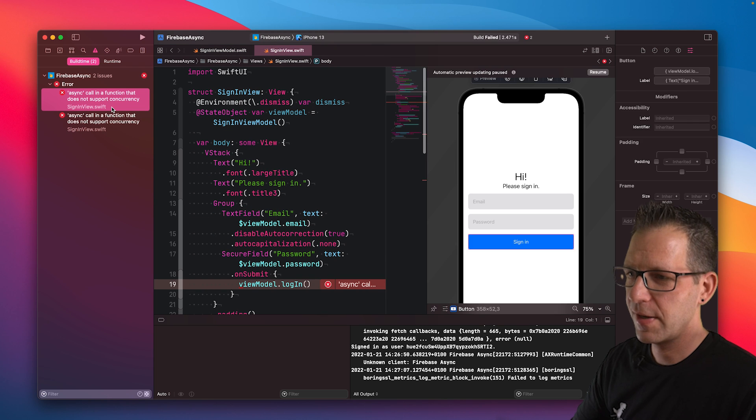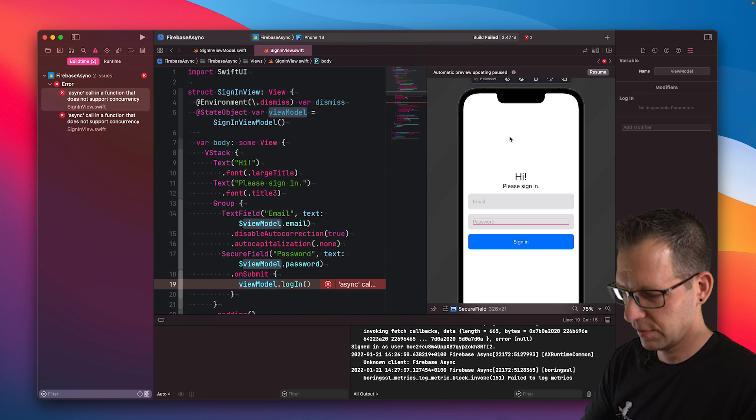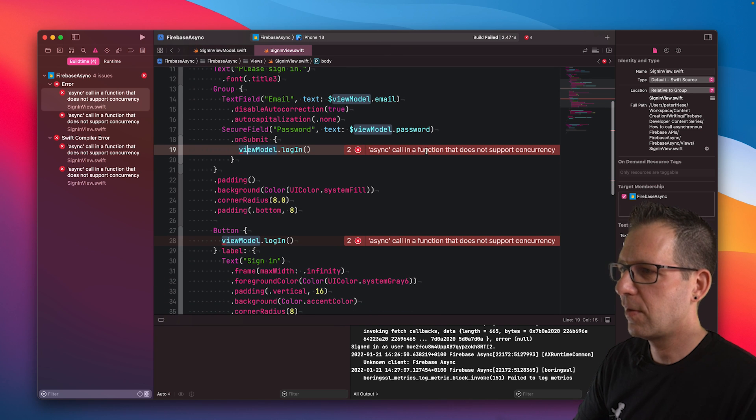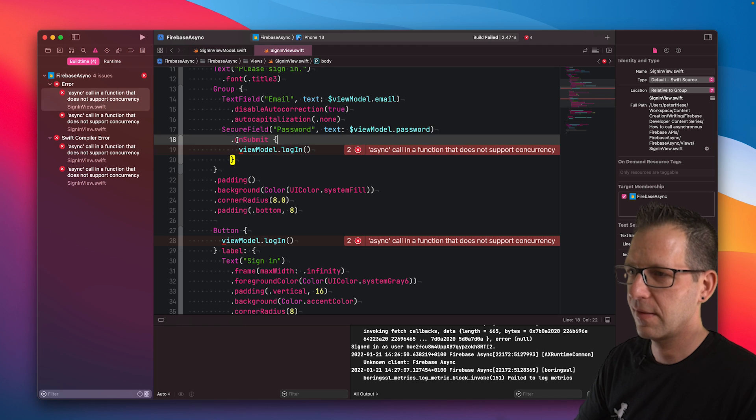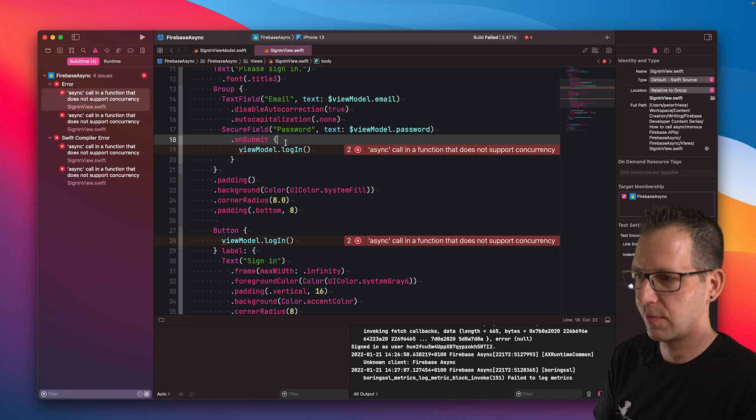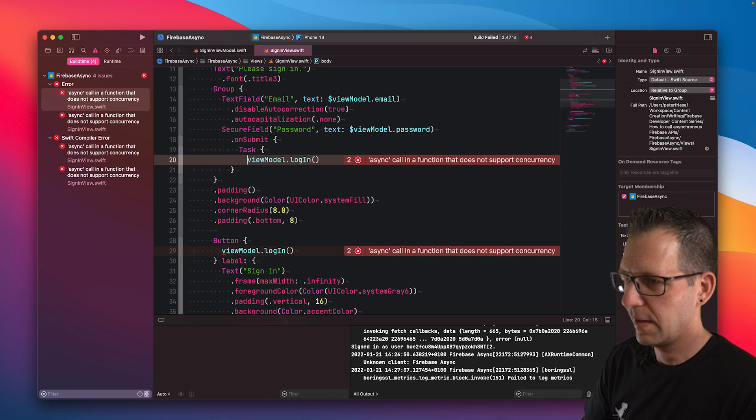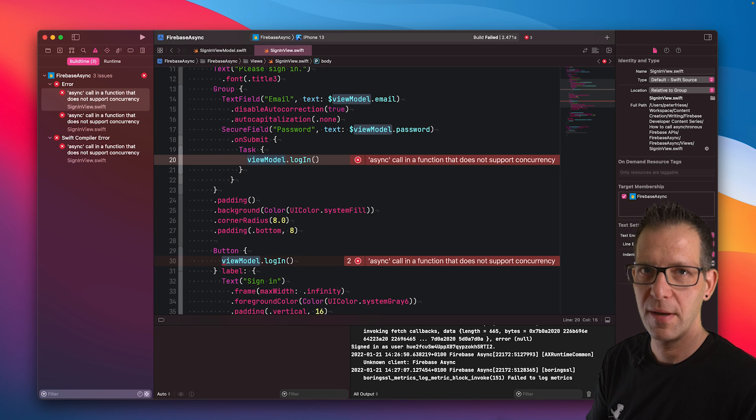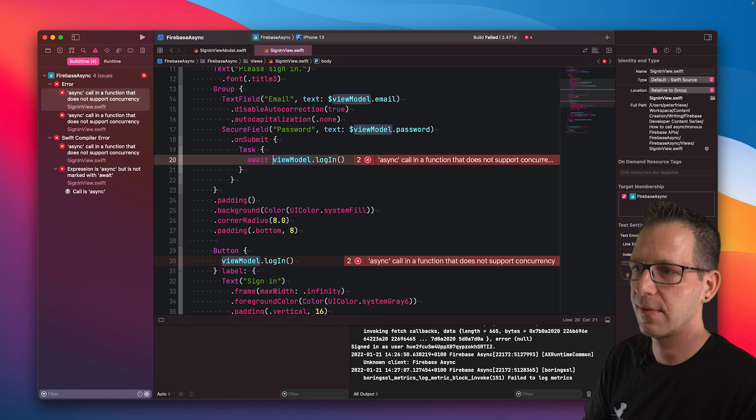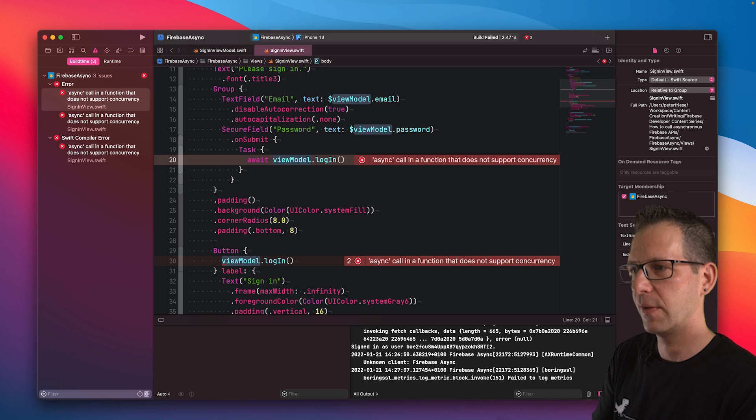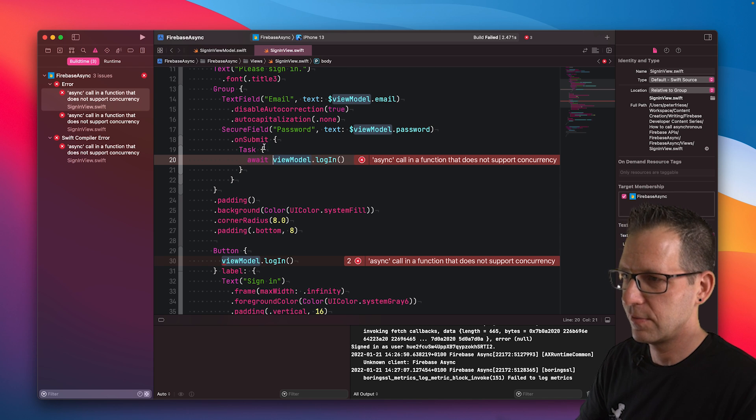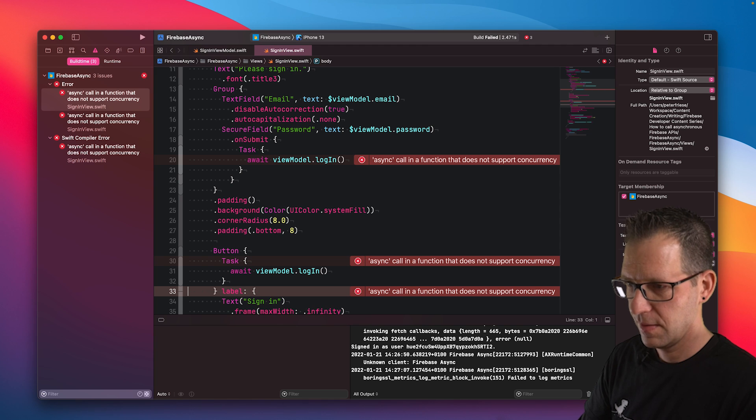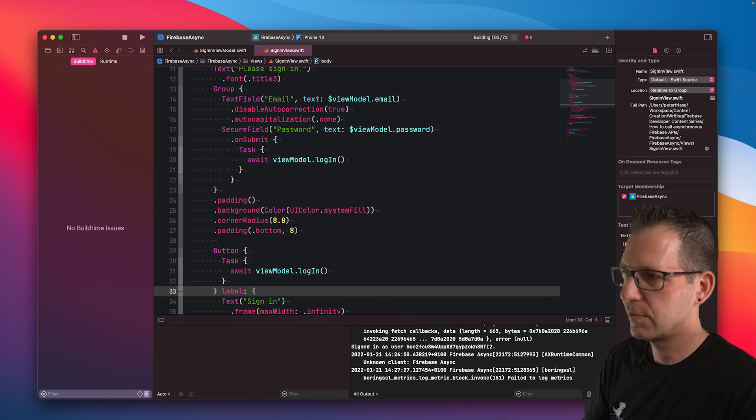We are trying to call this from a non asynchronous context. The compiler says async call in a function that does not support concurrency. This is because the on submit view modifier here is not asynchronous. But we can just wrap our call in a task. By doing so, I'm opening up an asynchronous context here. Then let's not forget to actually prefix this with await. So we open the asynchronous context. Then we await the call to viewmodel.login. We'll need to do the same down there. Let me just copy this piece of code, paste it here. Now we should be able to run this.